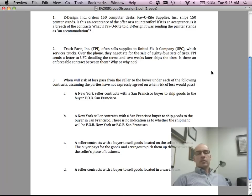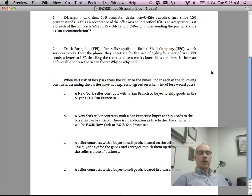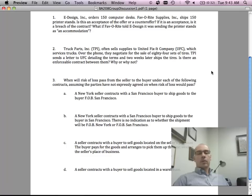The second question: Truck Parts Inc. often sells supplies to United Fix-It Company which services trucks. Over the phone, they negotiate for the sale of 84 sets of tires. TPI sends a letter to UFC detailing the terms and two weeks later ships the tires. Is there an enforceable contract? Why or why not? Take a look at the requirement for a writing, who the parties are, and whether it's sufficient to follow up an oral agreement with a writing.